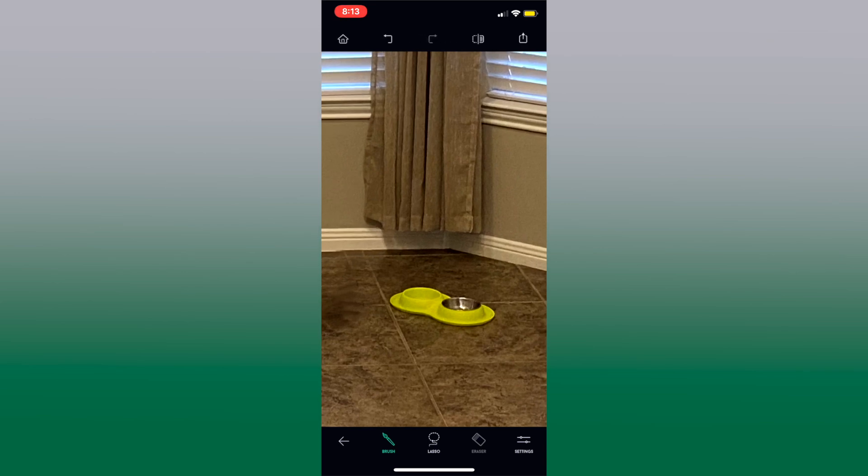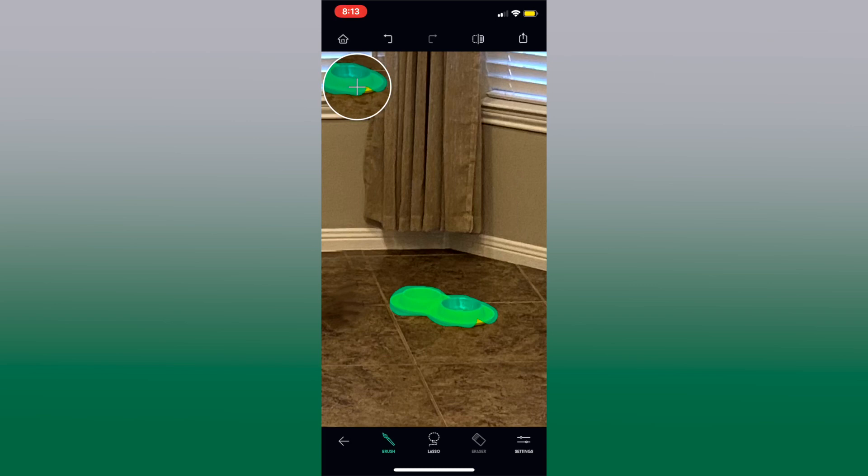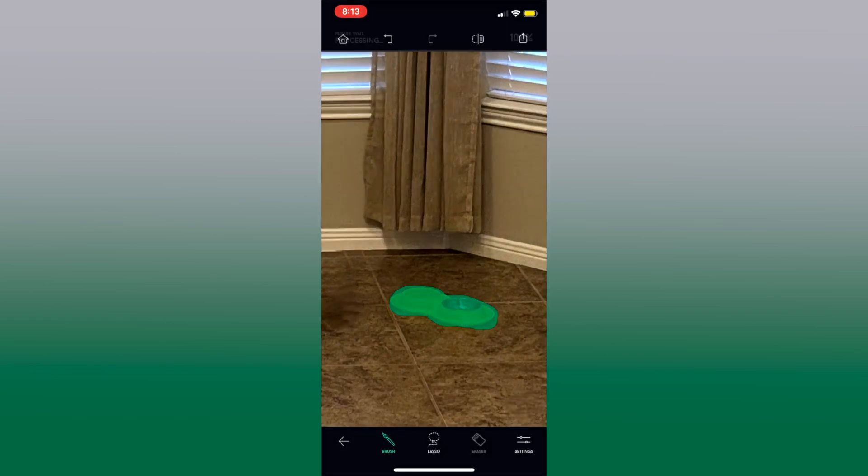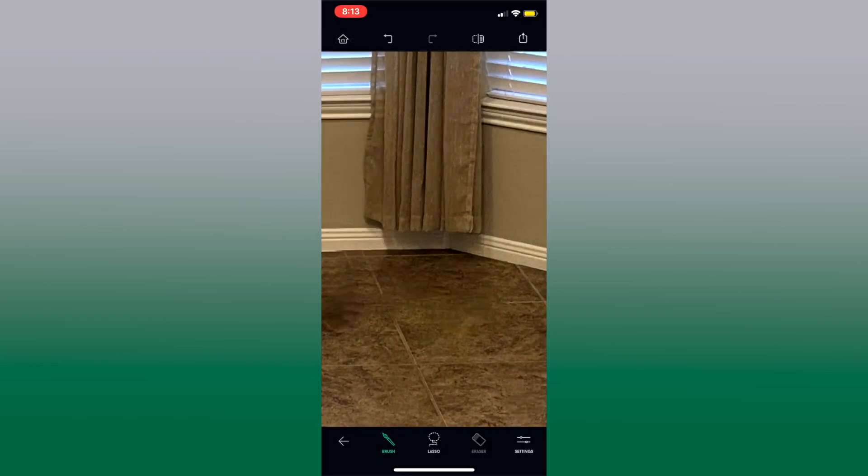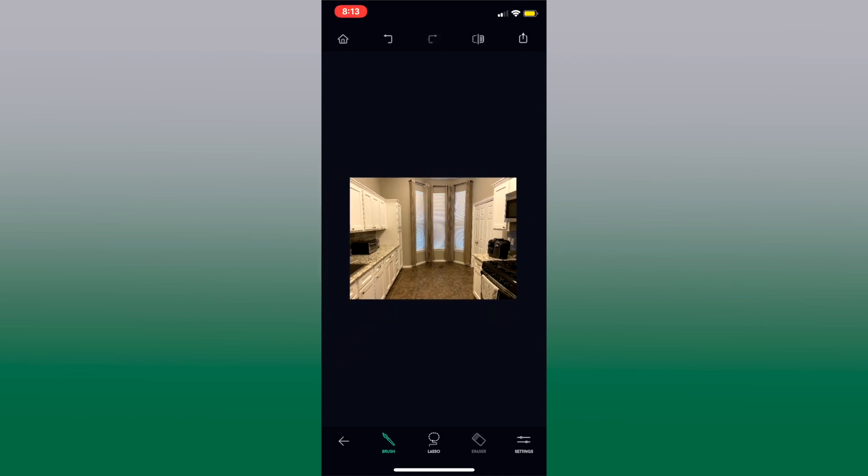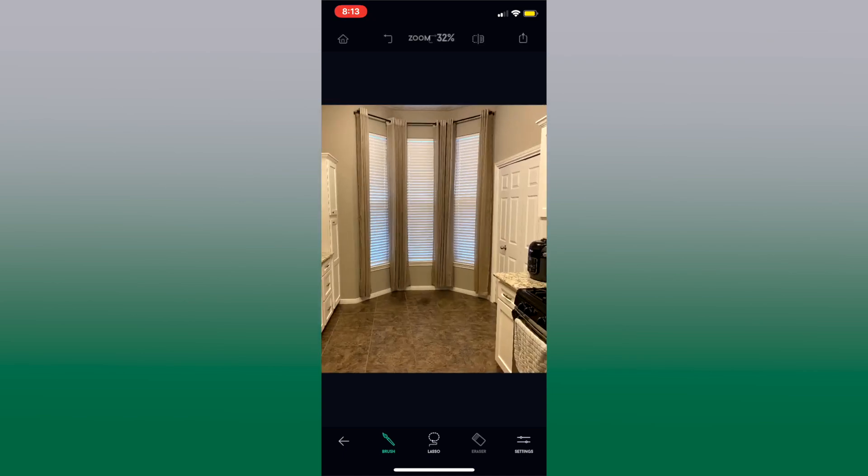So let's go ahead and use the brush to remove the other food bowl. Press go and it's gone and let's zoom out and that's all gone.